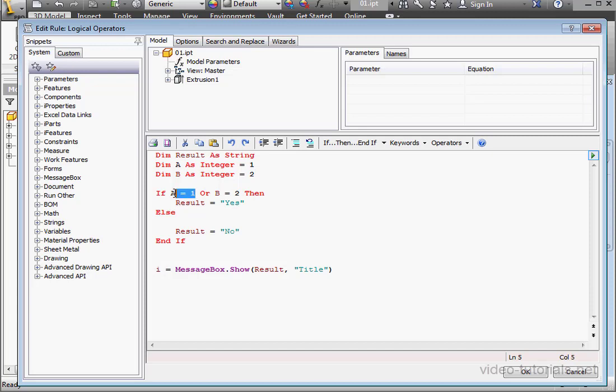If condition 1 is true, the second condition is true as well. The message box will display yes.